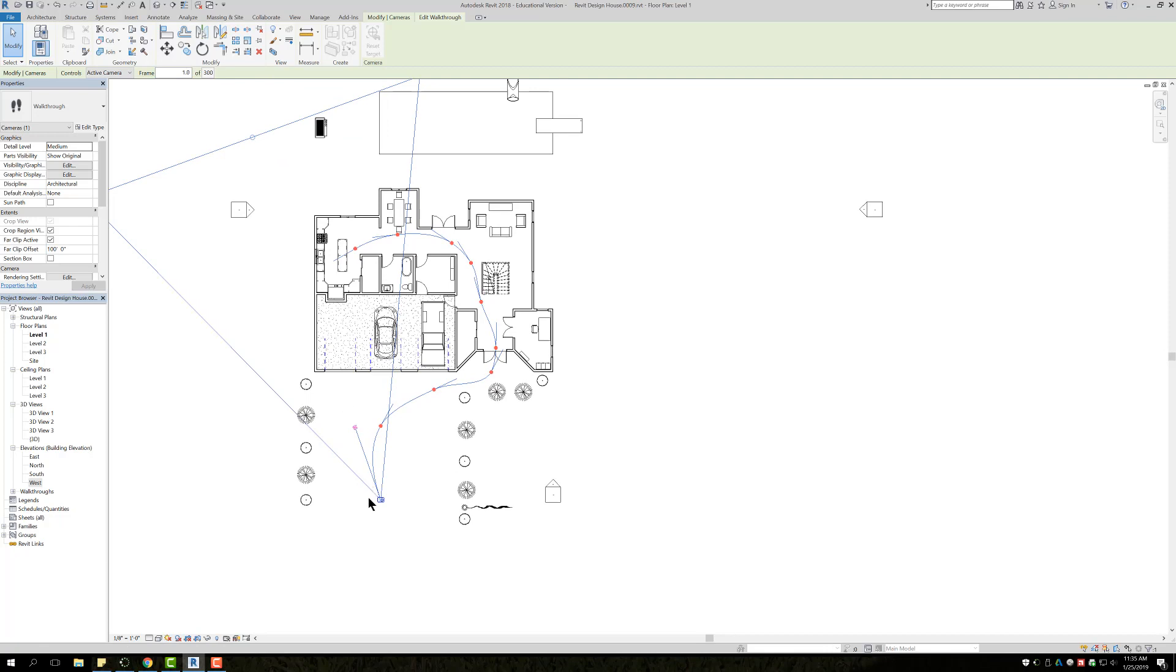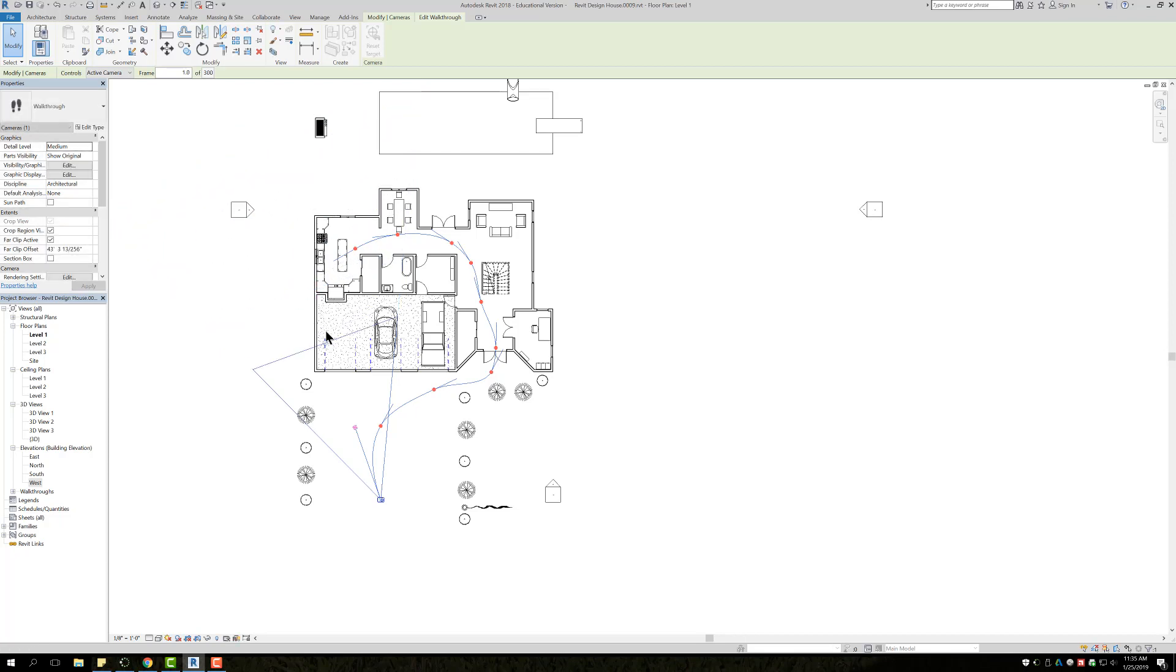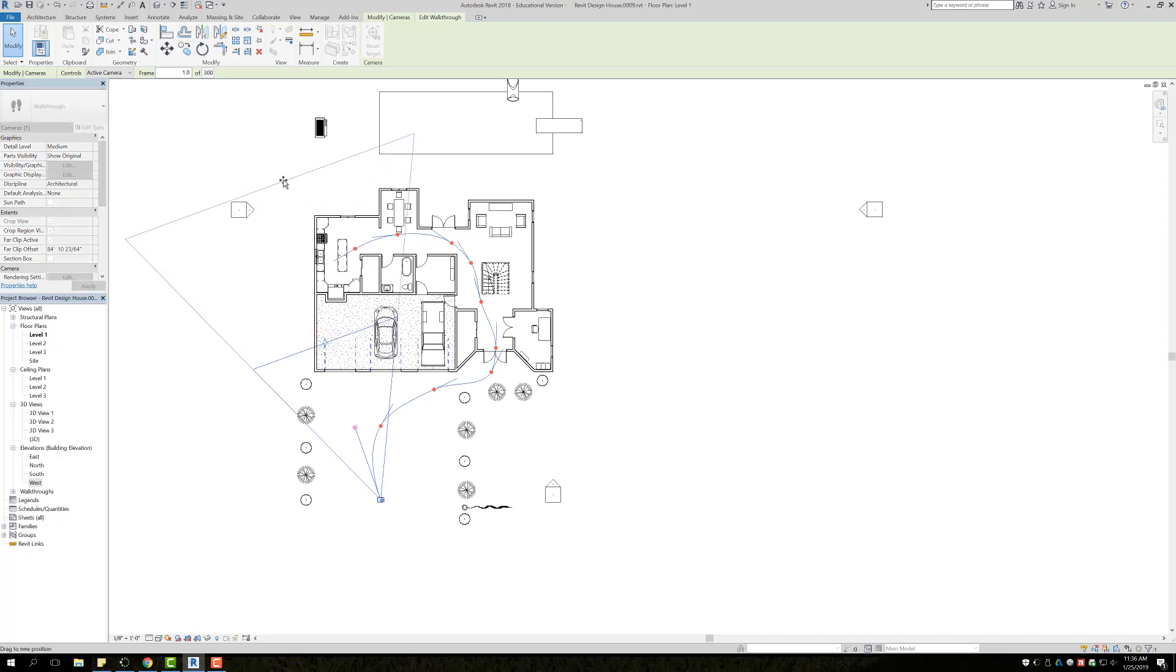A couple things, just like a camera, here is the perspective view. You want to make sure that this area is exceeding the max distance that you want to look. For example, if it was here I wouldn't be able to see anything on this side. If there were trees back here that I wanted to see, I wouldn't be able to. So just make sure that this viewing range is beyond what you want to see.